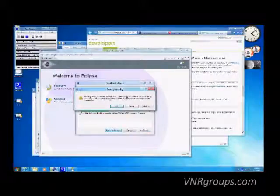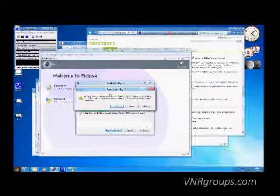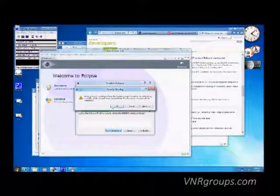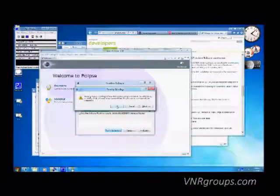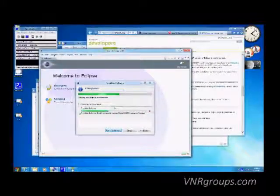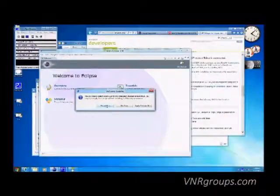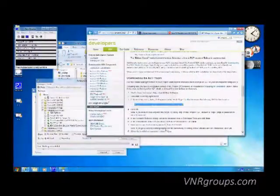During installation, it will give you a security warning saying the software you are trying to install is not signed. We don't really care about that, so just click OK. Then it will install the software and restart the Eclipse IDE.